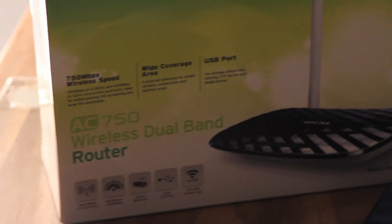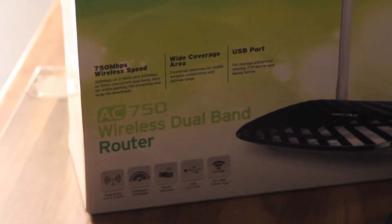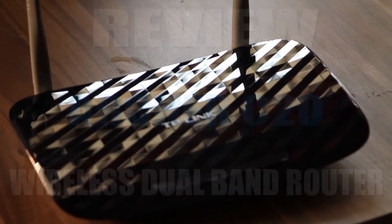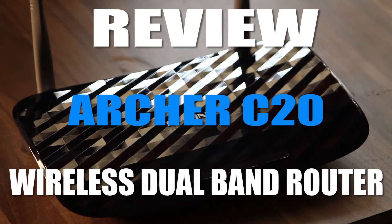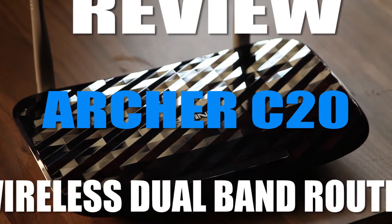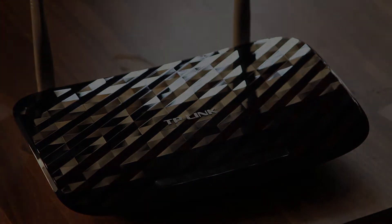Hey guys this is Dan from Asatic and today we will be doing the review of the TP-Link Archer C20 Wireless Dual Band Router. So without further ado, let's get started.